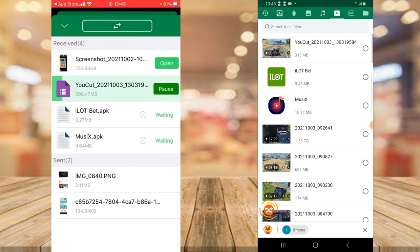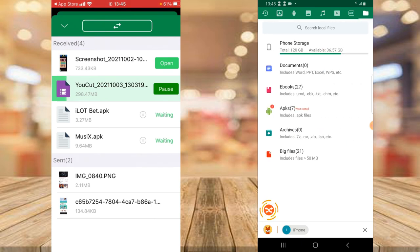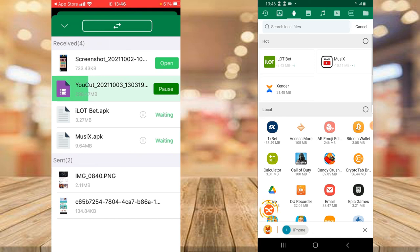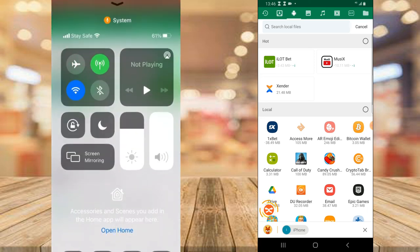That's all there is to it! You can send images, GIFs, folders, and just about anything — the only thing you cannot send is Android or iPhone applications. If this video was helpful, please like and subscribe to the channel for more videos. If you have any questions, leave them in the comment section and I'll answer each one. Stay safe and peace!